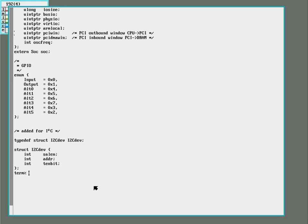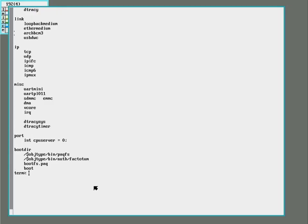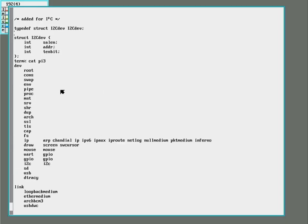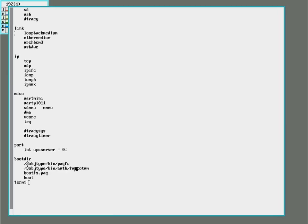And then in this little configuration file under dev, I added an entry for I2C. And now I just need to compile it.